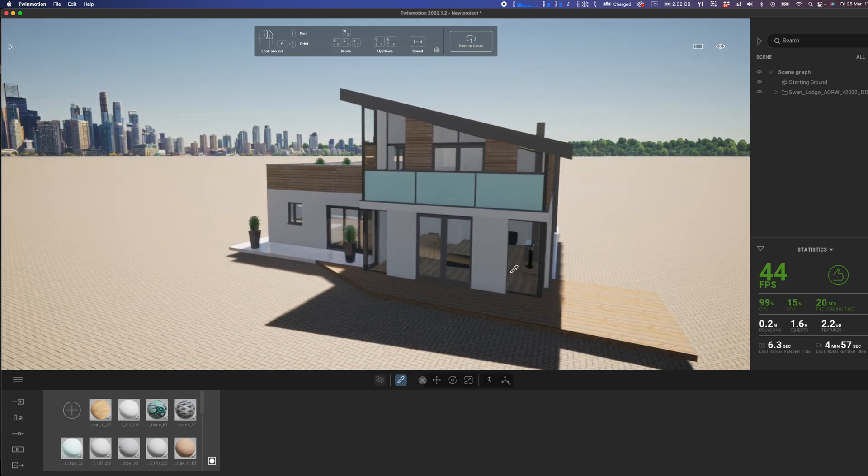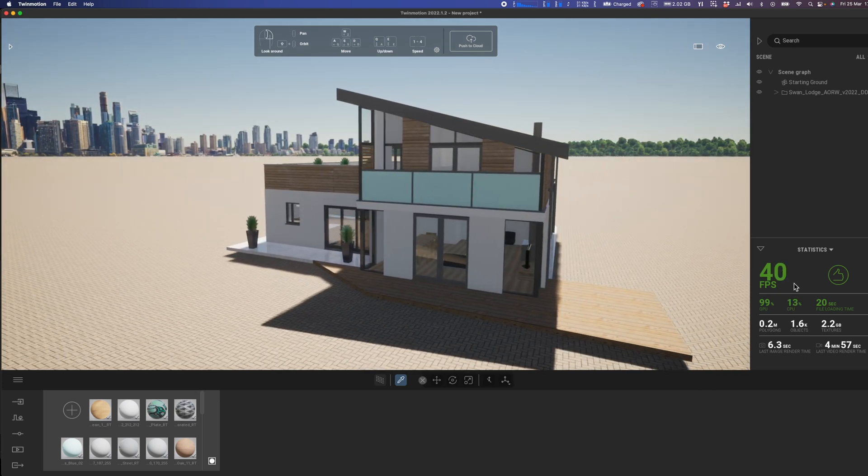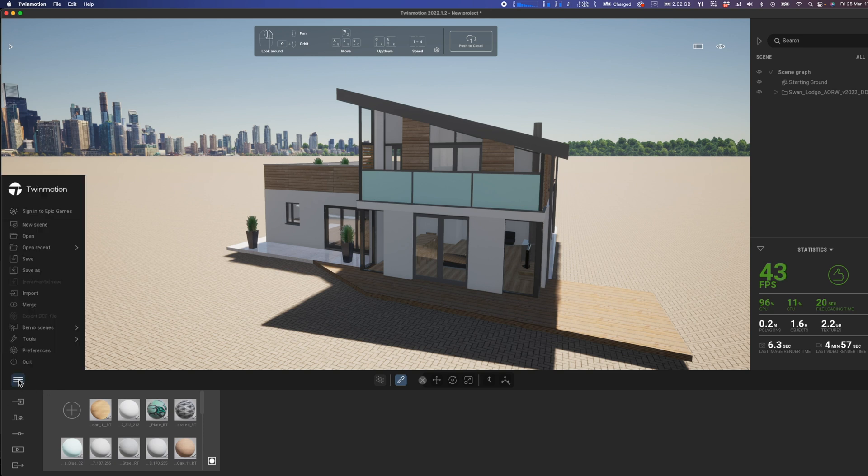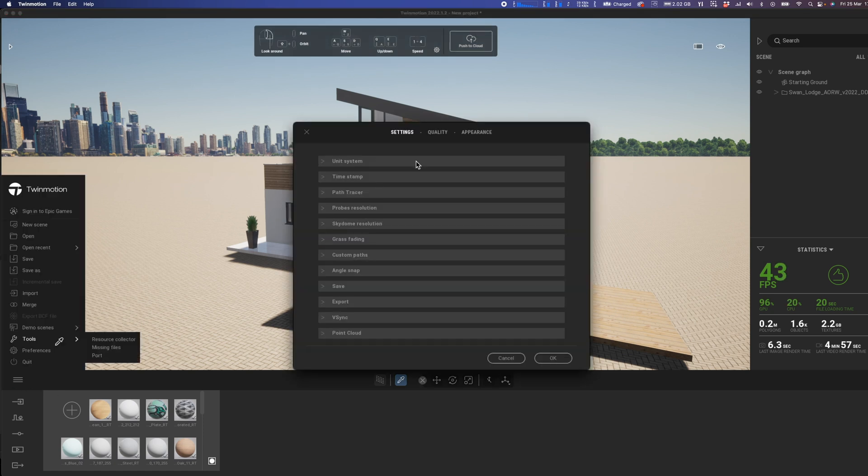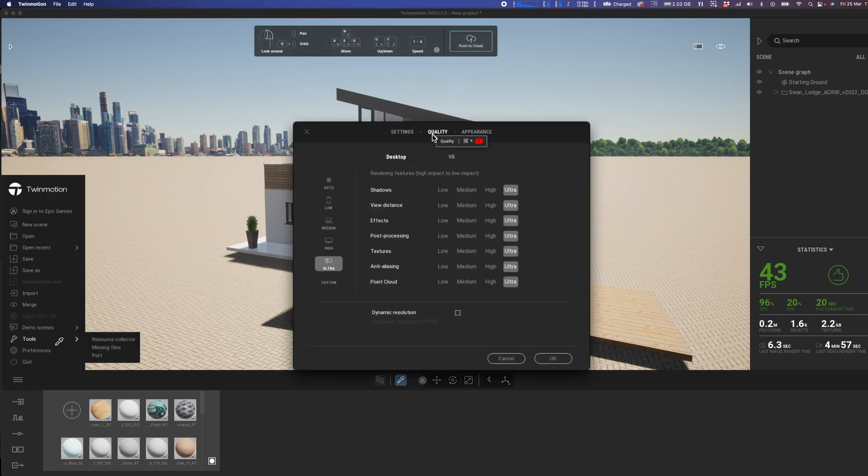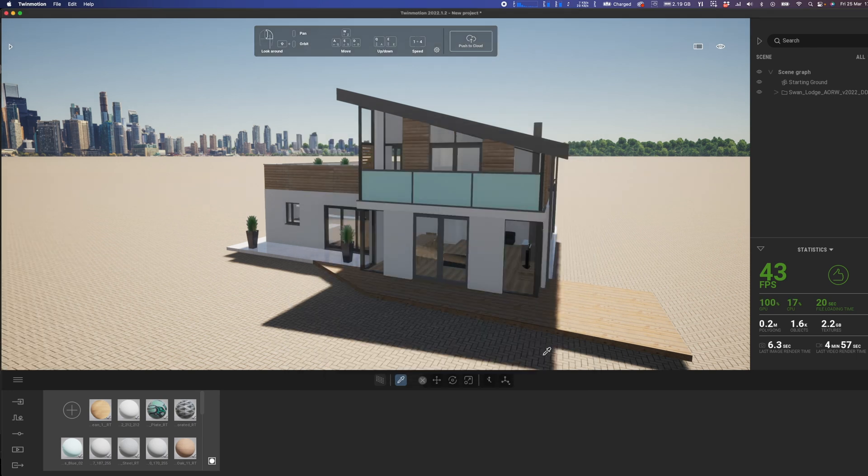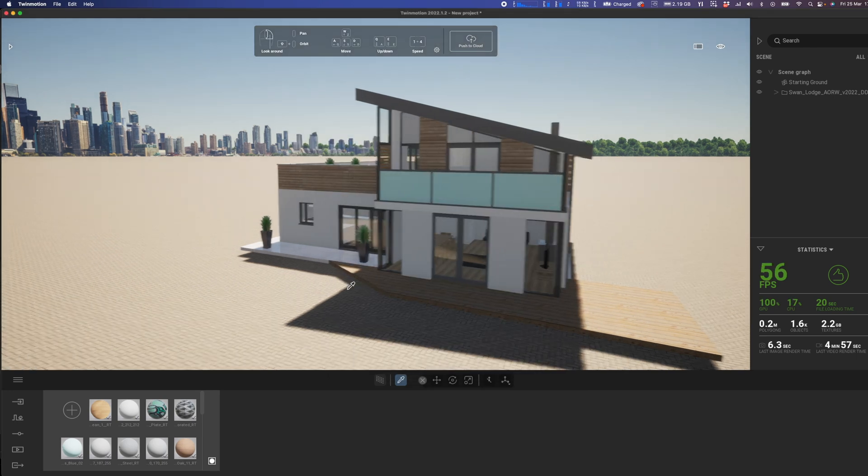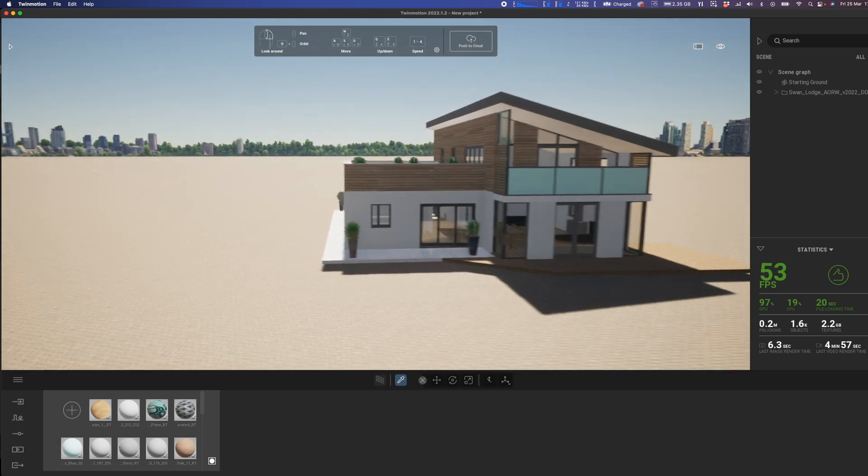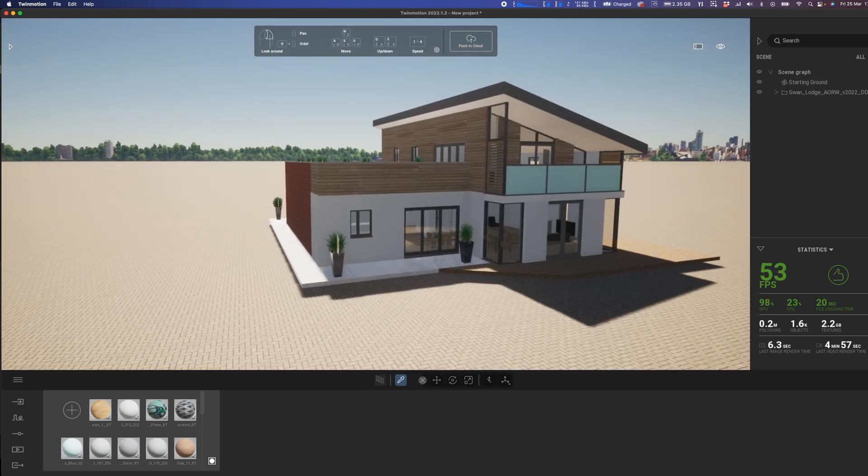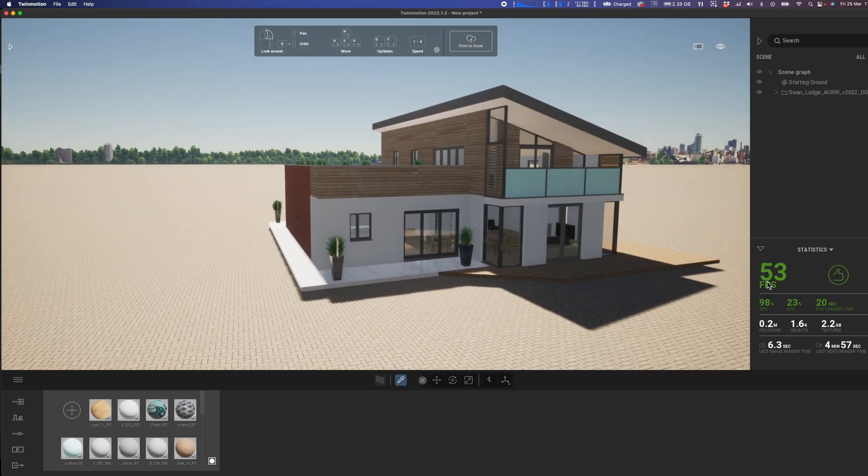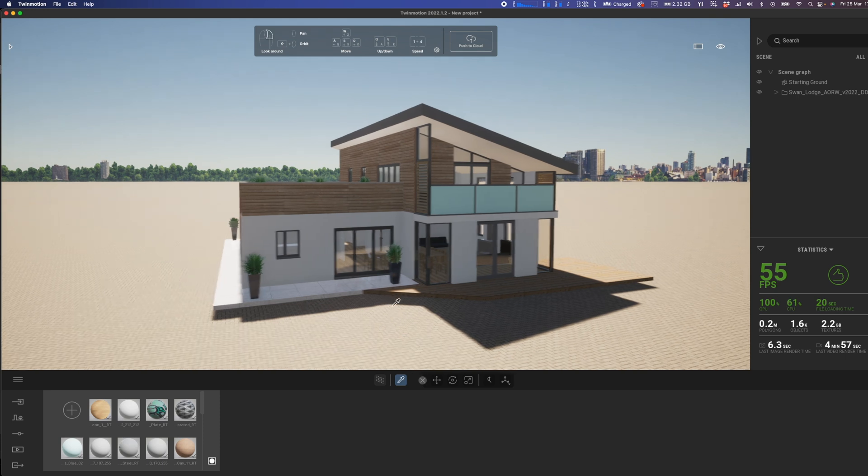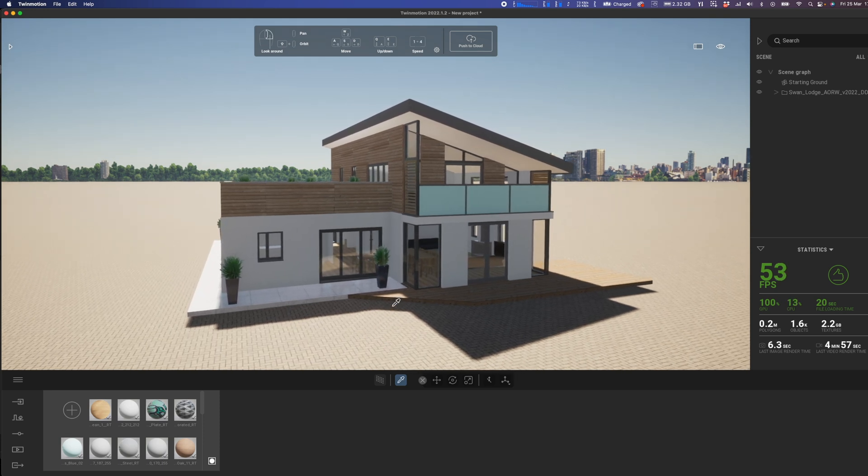If you do struggle a bit with the graphics card, then what you can do is pop into the preferences, go to quality settings, and if you drop this down to medium or high settings, the screen will be pretty much as good, maybe not quite as good as ultra settings, but you're going to get a higher frame rate. So I just thought I'd mention that little tip there.